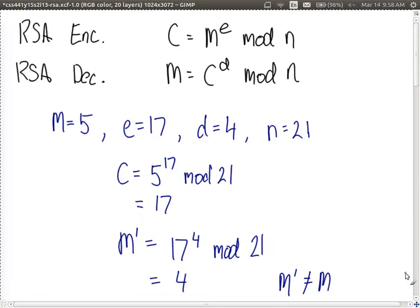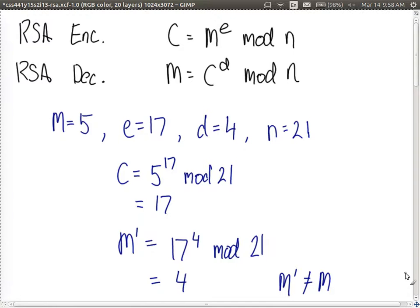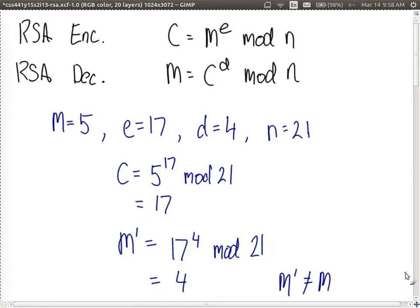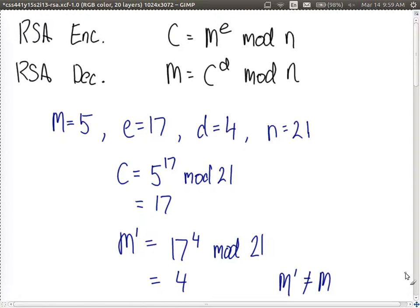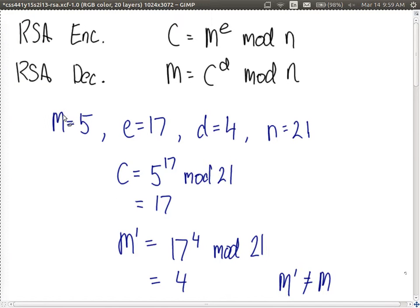I chose random E, D, and N without generating them according to the key generation algorithm. If we choose any value of E and D, it's possible that after encrypting the plaintext and then decrypting, we will not get the original plaintext back — and that's useless for encryption. The question is: under what conditions do we always get the original M back? When does M' equal M?